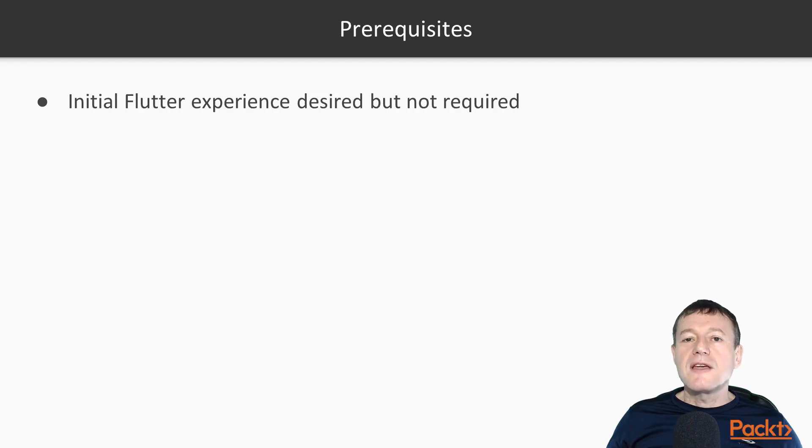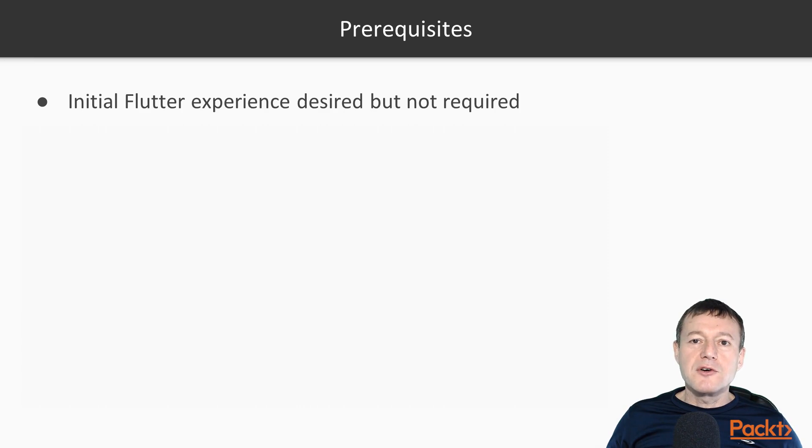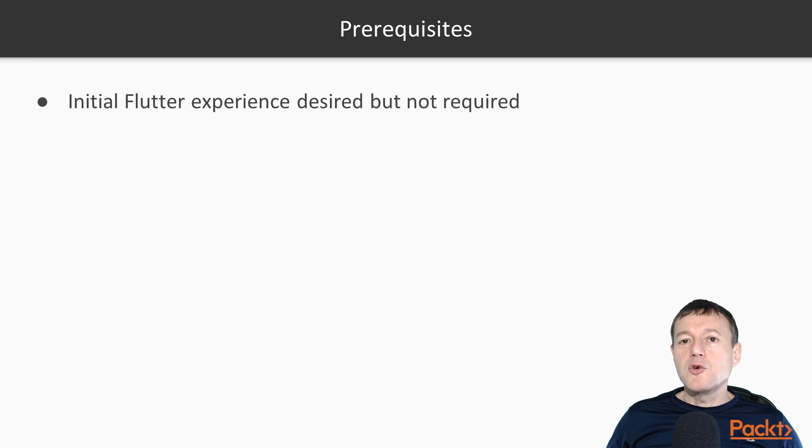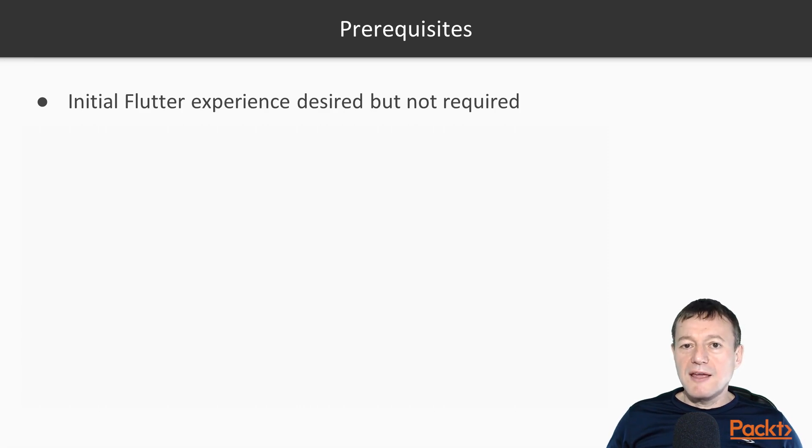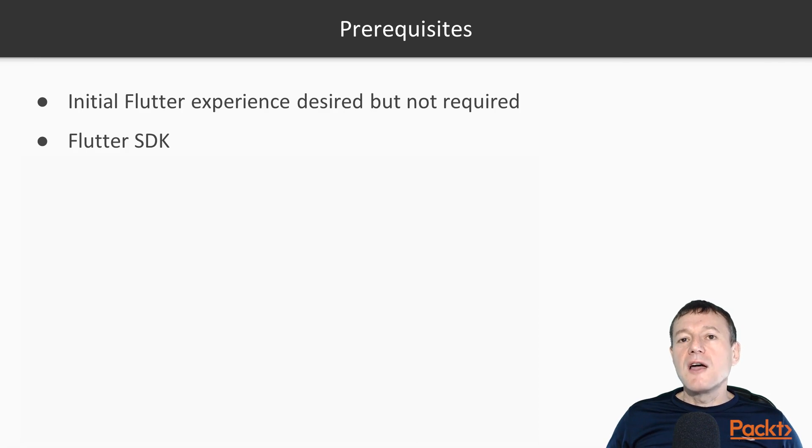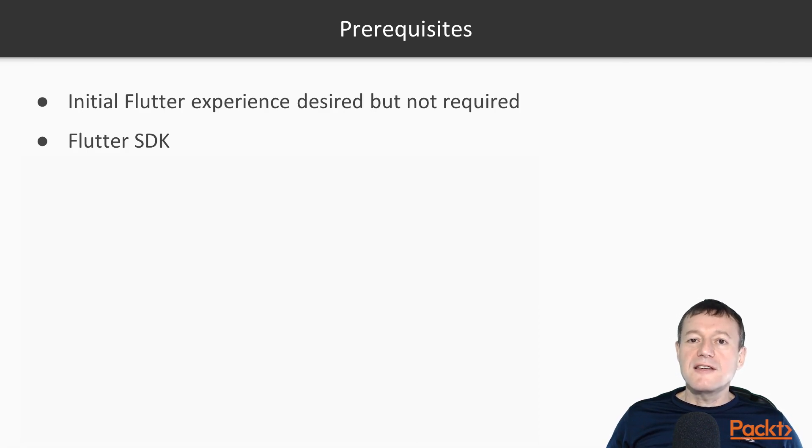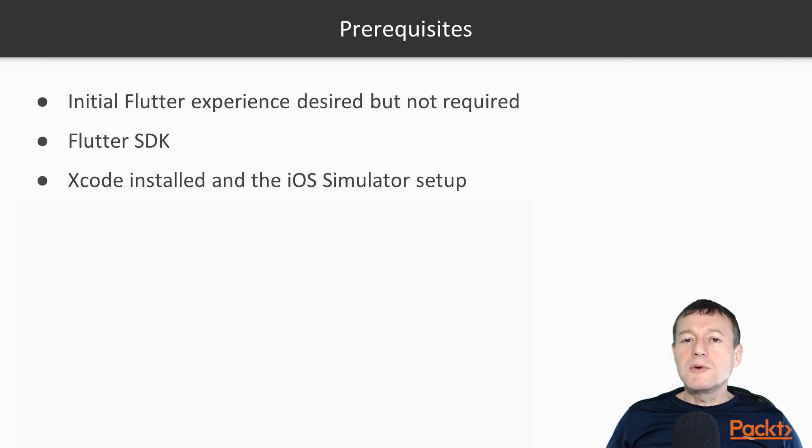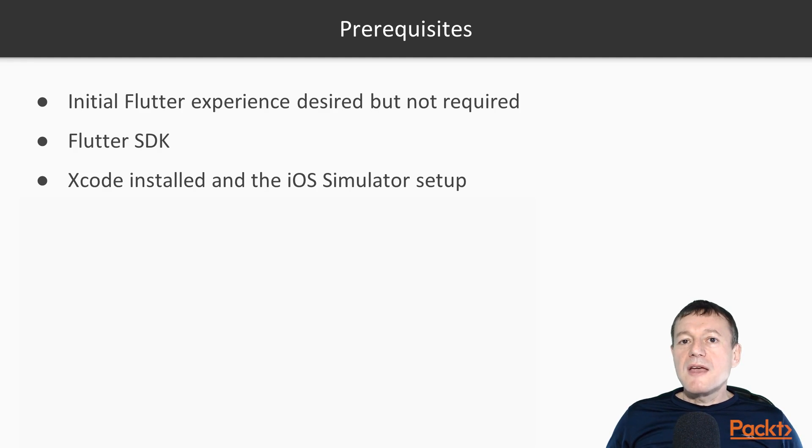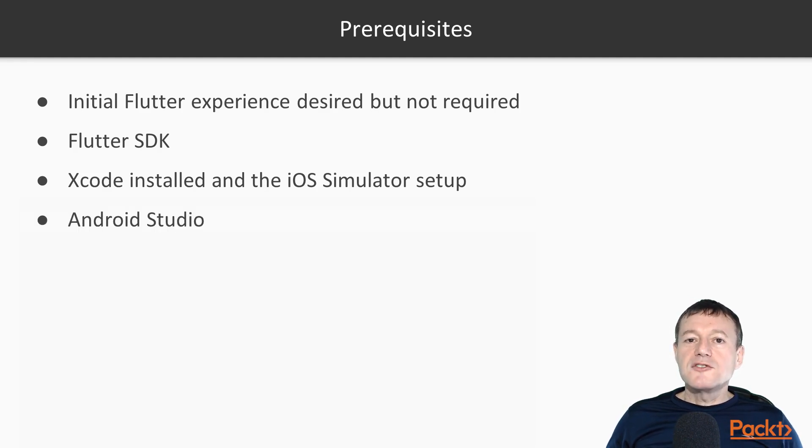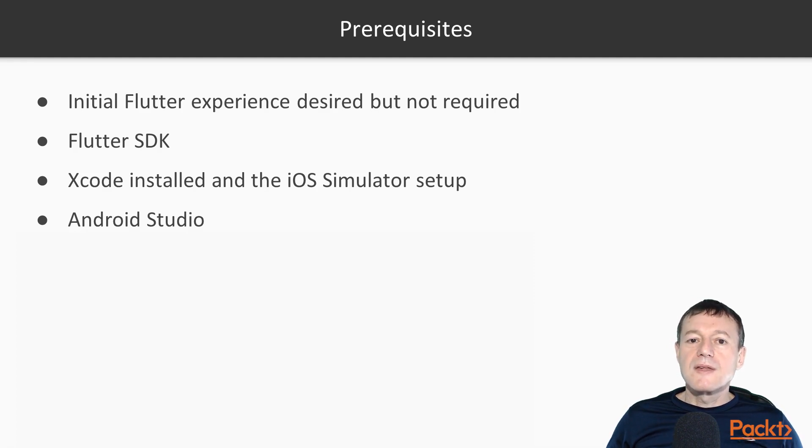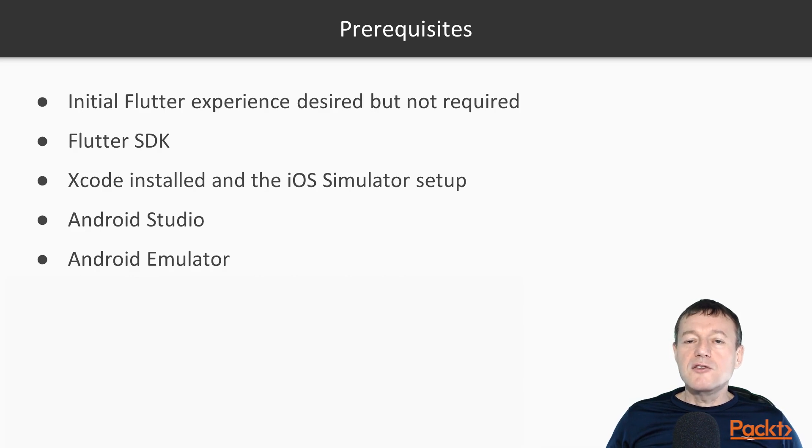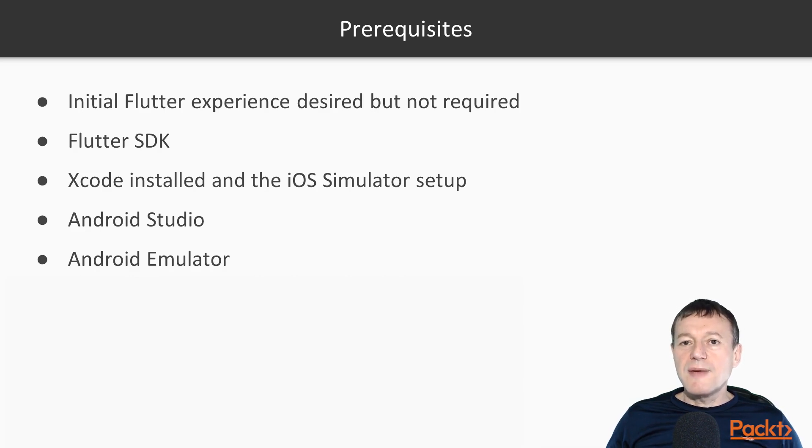It is recommended that you have done some basic Flutter app tutorials before this, but we will be creating the projects from scratch, so you will be able to follow the code from start to end. You will need to download and install the Flutter SDK. And if you are developing for iOS apps, you will need to install Xcode, and set up the iOS simulator. Android Studio will need to be downloaded and installed. And you will need to create an Android emulator using the Android Virtual Device Manager.